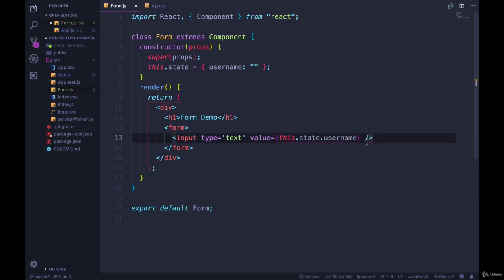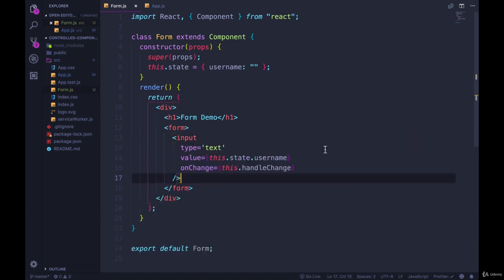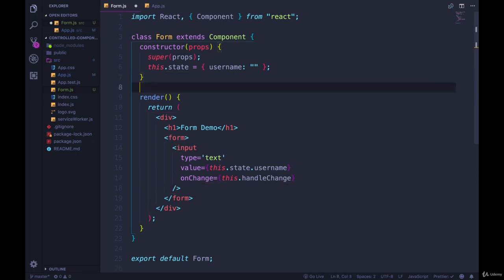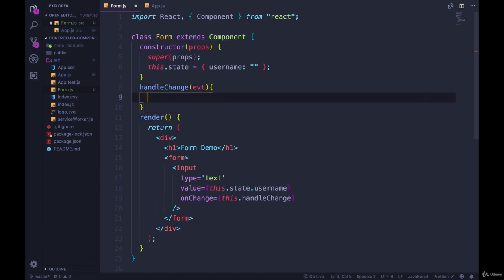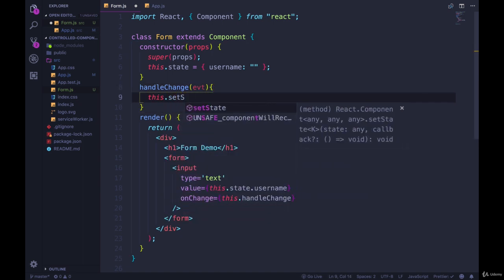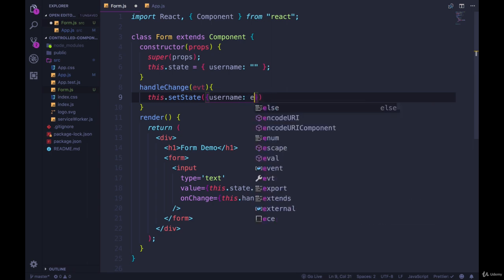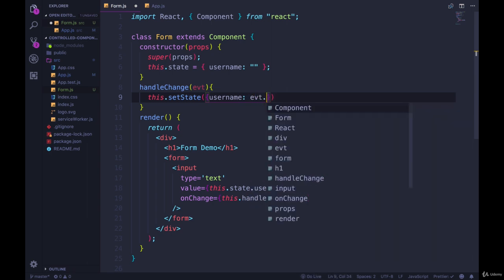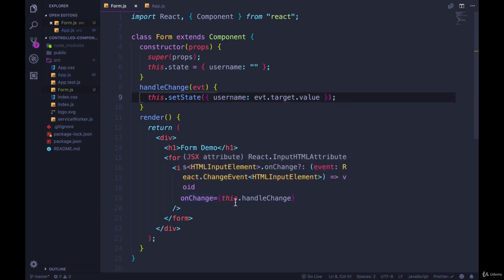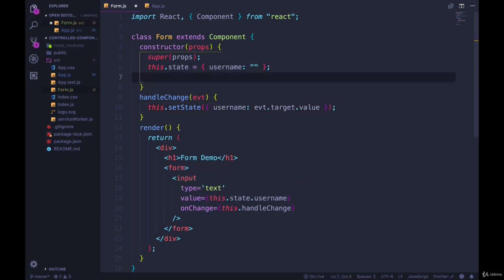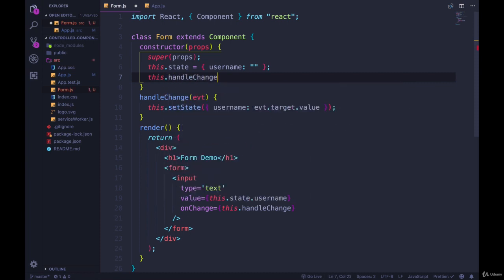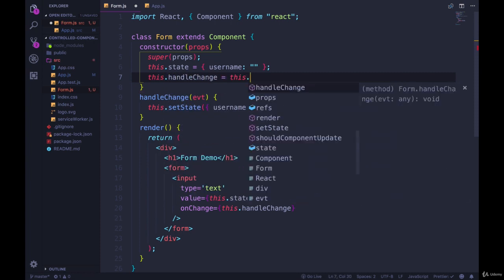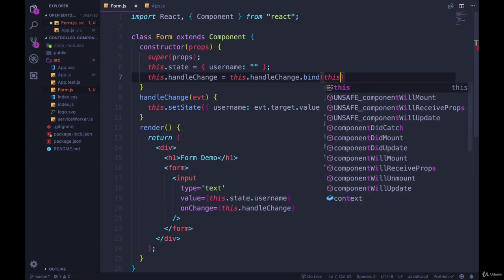So username can start as an empty string. Then inside of this input, we set that value to be this.state.username. And then anytime it changes, onChange equals, we'll call this.handleChange, which doesn't exist yet. So we can define that up here, handleChange, takes the event object. And all we do is this.setState, and we take username, and we update it to be event.target.value. Now, because this is an event, we do need to make sure we're binding this here. So let's do this.handleChange equals this.handleChange.bind this.